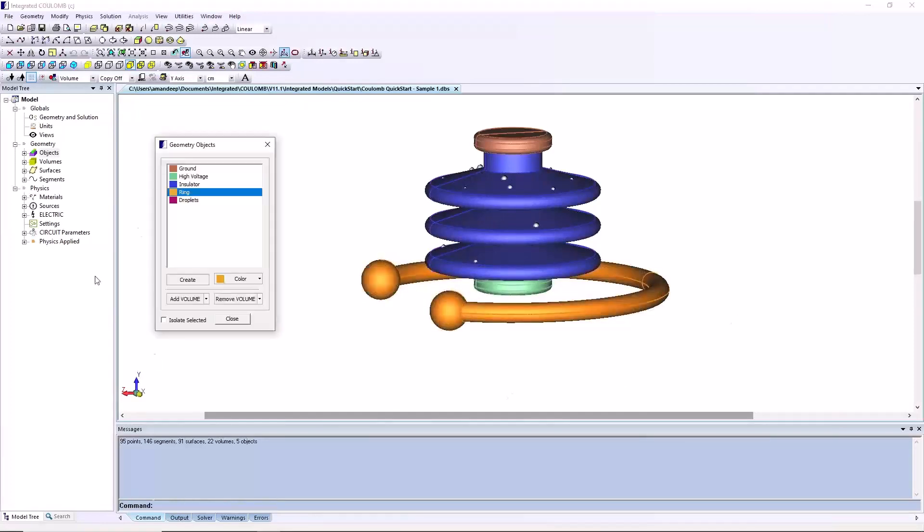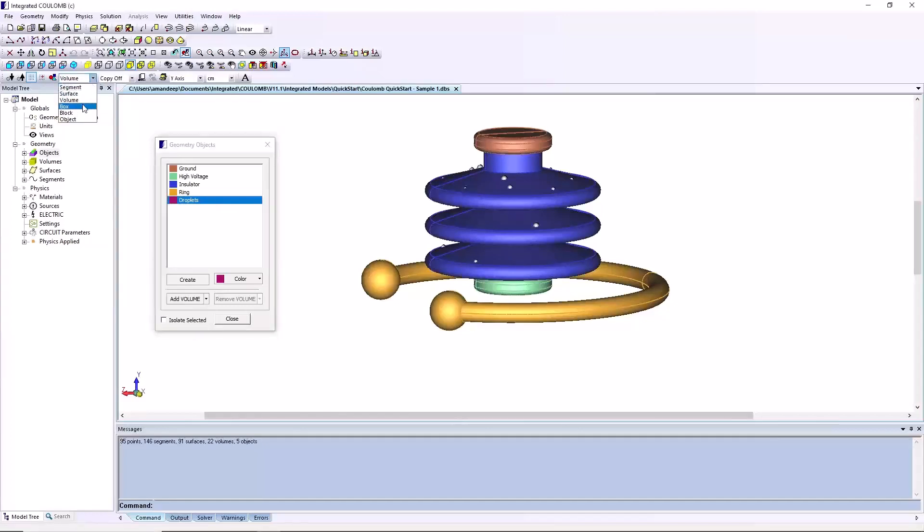The droplets could be assigned individually, but it is tricky due to the number and size of them, so we will demonstrate another method. Set the selection switch to box on the utilities toolbar.